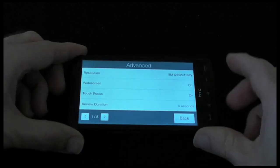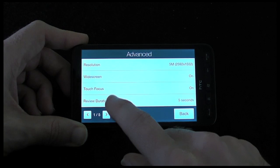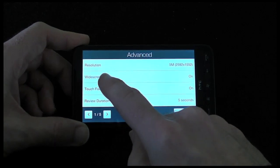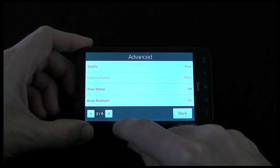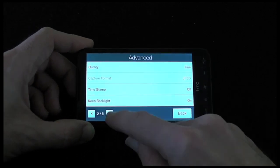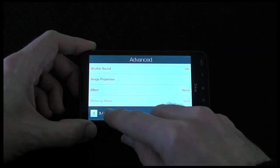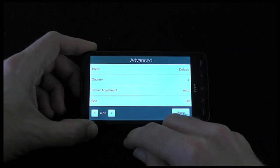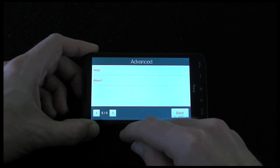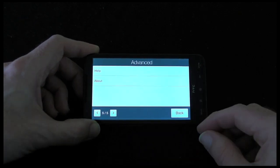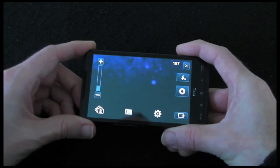The camera may not pick this up very well, but we've got options for resolution, widescreen, touch focus, review duration, quality, image properties, effects, flicker adjustment, counter, grid, help, and about. So plenty of options on the camera.